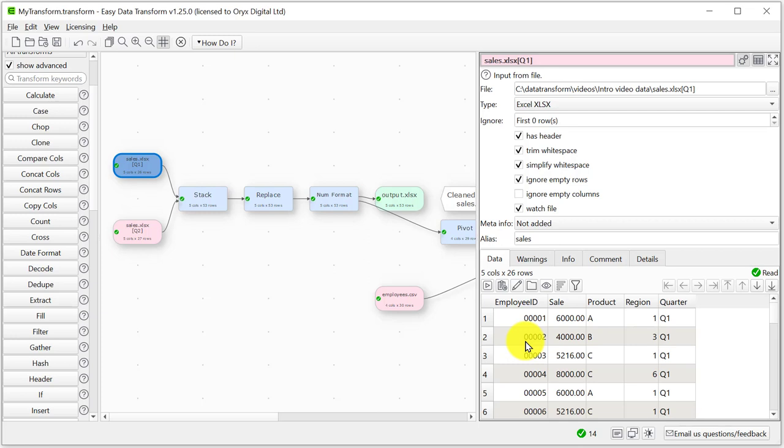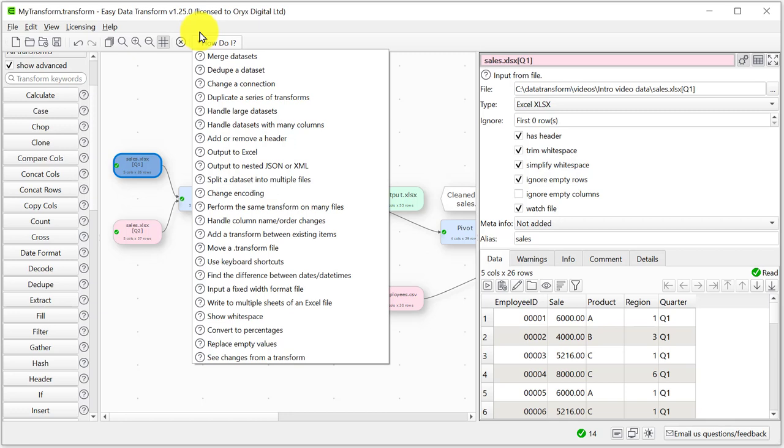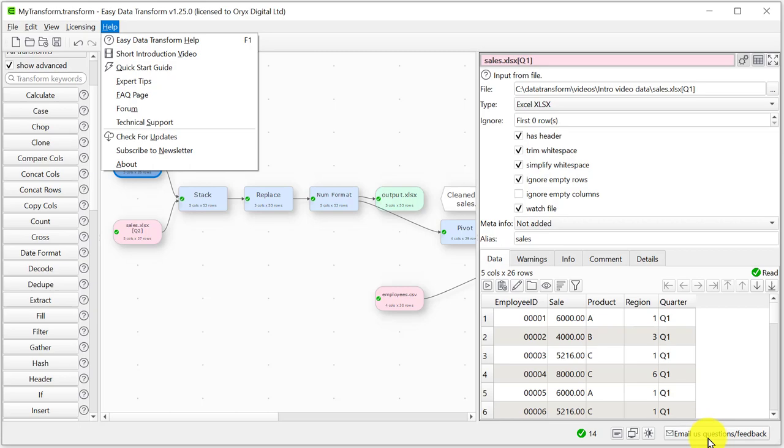We haven't touched on some of the more advanced topics such as javascript scripting, regular expressions, batch processing and command line arguments. Please have a play with a free trial. If you get stuck check the how do I help. This covers many common tasks. Or post a question on our forum. Or email us. You can download a fully functional free trial from our website if you haven't done so already. It will only take a few minutes to download and install.